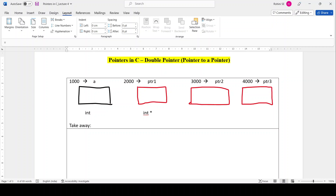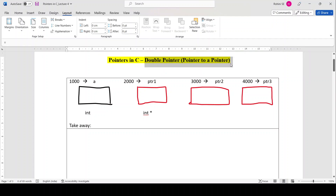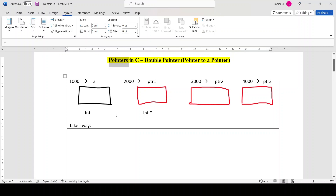Hello everyone, welcome back. Today's topic is double pointers, which means pointer to a pointer. In the previous three sessions I taught you the basics of pointers: what a pointer is, how to declare a pointer, how to initialize a pointer, and how to assign a pointer value. I hope you have no doubts from those videos. Today is the extended concept of pointers — how to declare double pointers and how to access values using them.